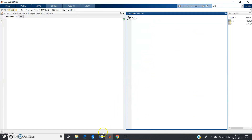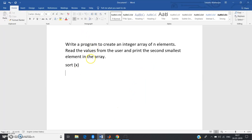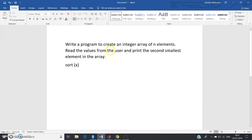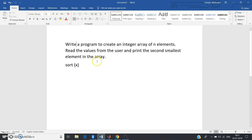You can check my previous video for a detailed explanation — the link will be in the description. Now, based on this concept, let us solve one practical problem. The question is: write a program to create an integer array of N elements and read the values from the user. The input should come from the user through a direct code-to-user interface, not hardcoded in the program.